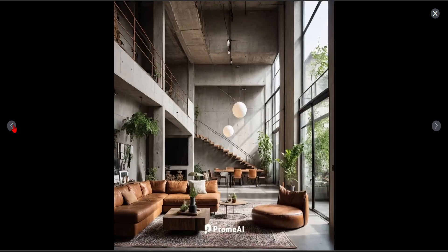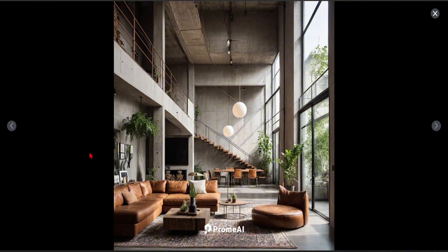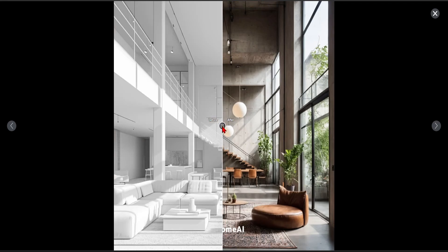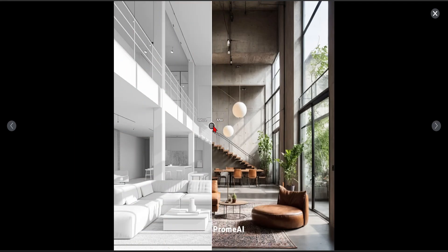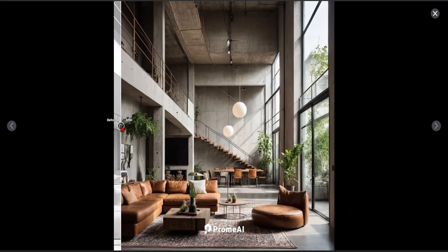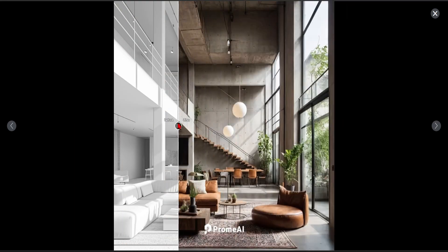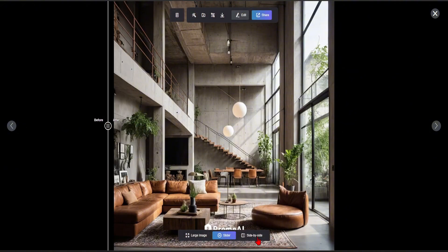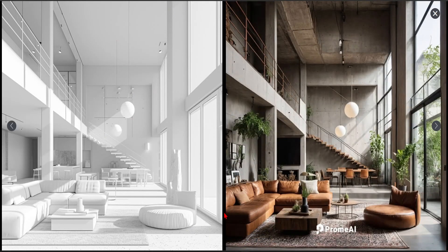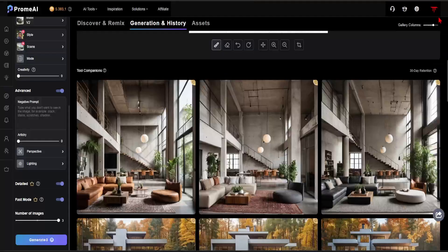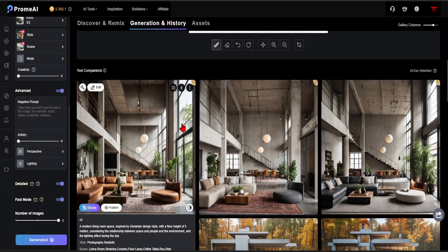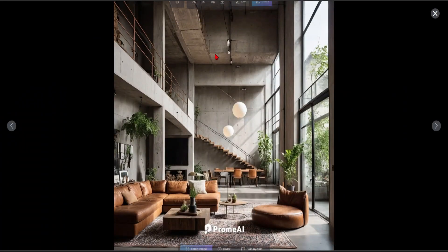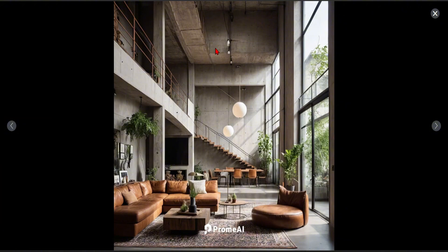The result is magnificent. Especially knowing how challenging and complex interior renders can be. I think Promeai reflects the chosen style very well. Looking at the before and after, the render's realism and quality are excellent. This is my favorite render frame. Now, let's edit this render and continue exploring more of Promeai's amazing features.